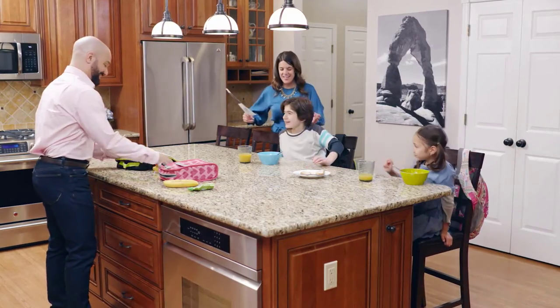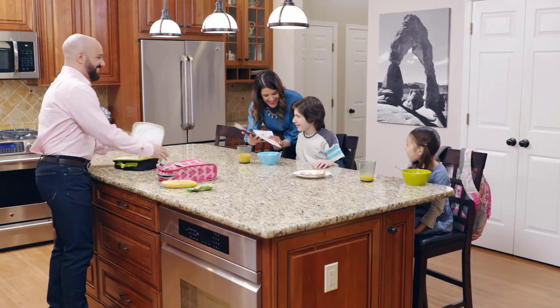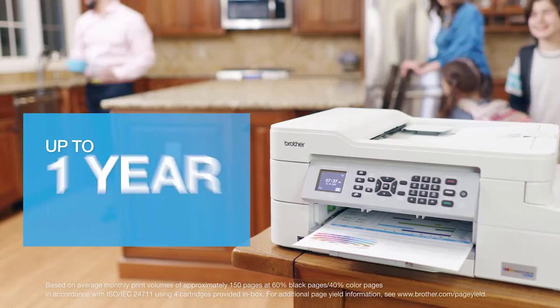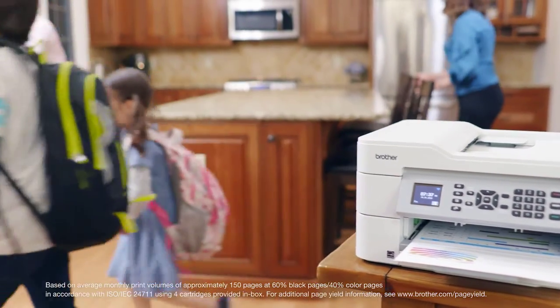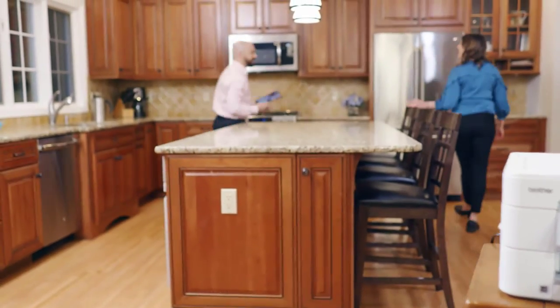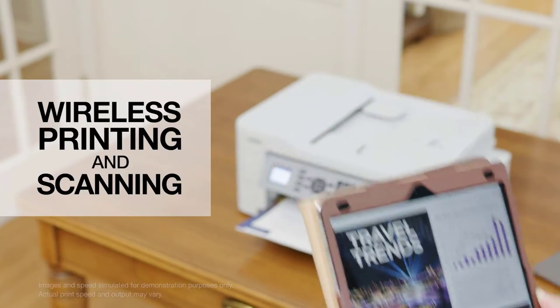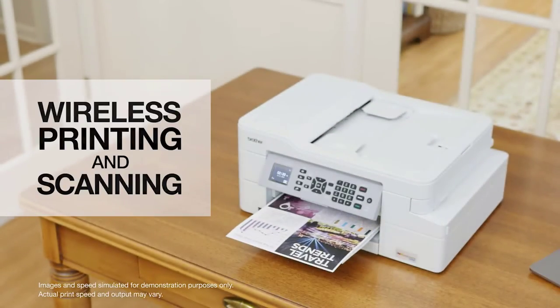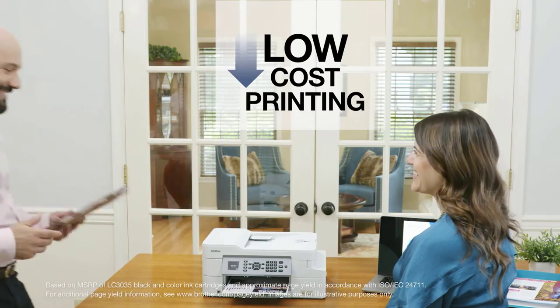The innovative INKvestment Tank technology will help keep your home and office running smoothly for up to one year without the need to replace ink. You'll never miss a beat with wireless printing and scanning from your smartphone or tablet.